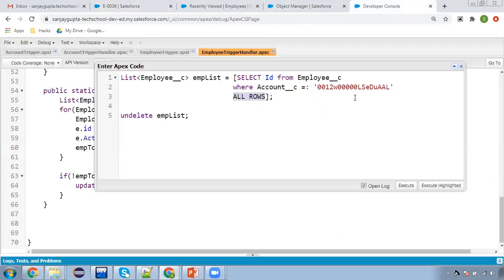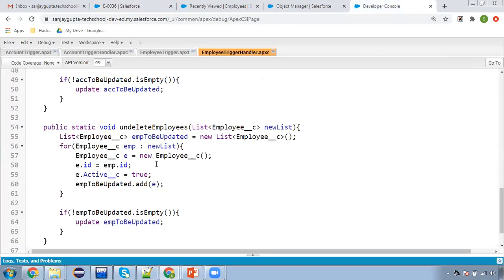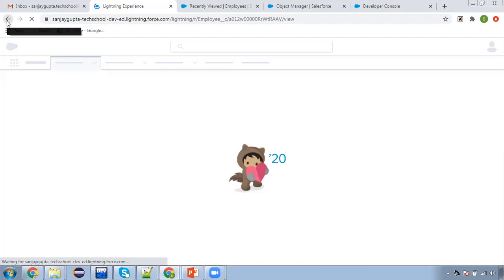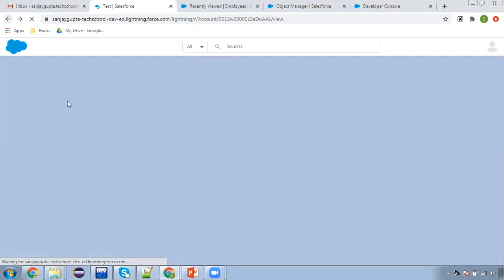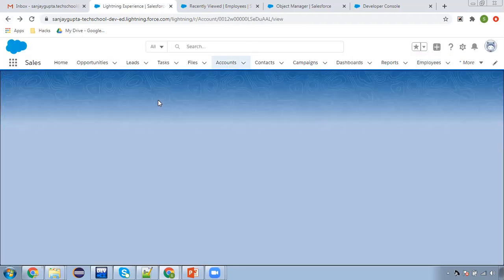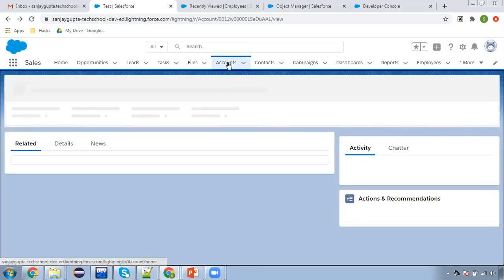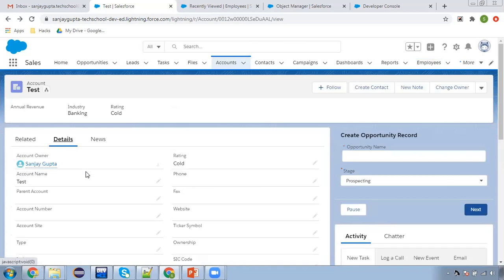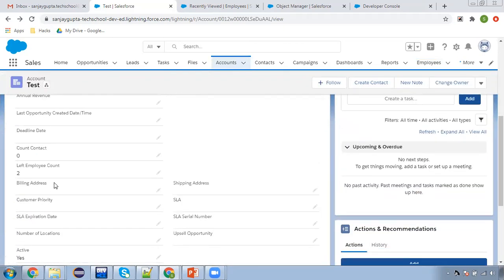This trigger is working fine and the method is working properly. Now if I go to the details of this account, you will still see left employee count is two. My requirement is to make it one, because I undeleted one record.